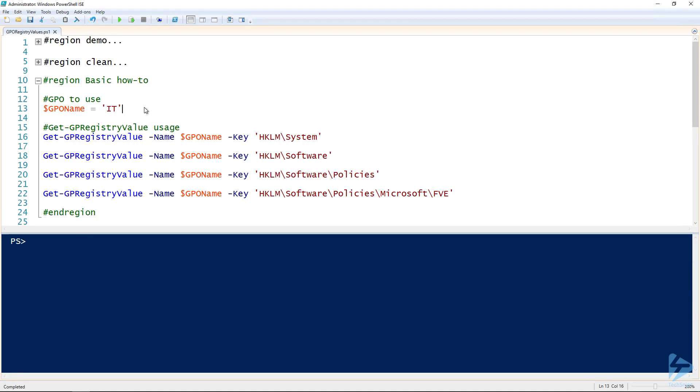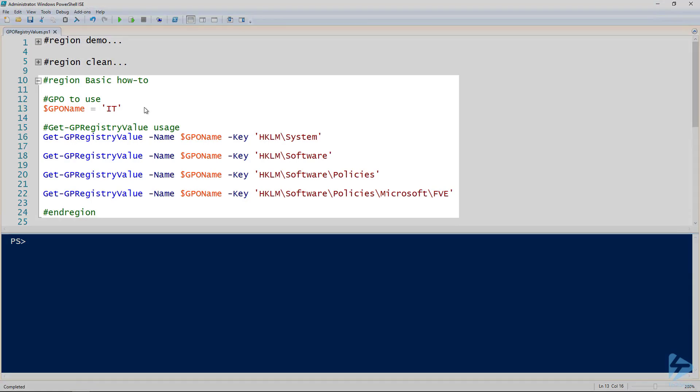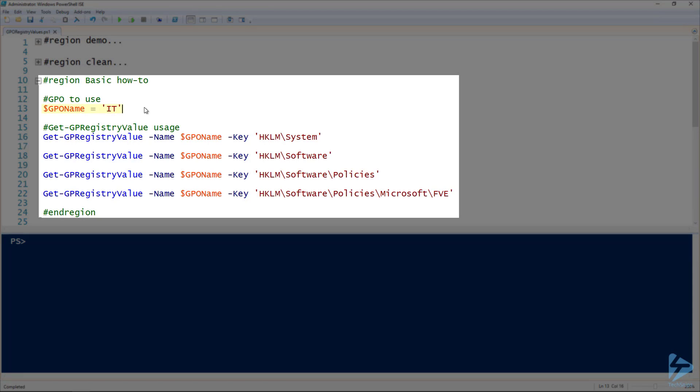Let's check out how to use PowerShell to find all the registry values that a group policy object modifies. First off, I've got the group policy object name that I'll be using on line 13, and then the most important thing we'll be focusing on is using the Get-GPRegistryValue commandlet. It's part of the group policy module and requires two things: the name of the group policy object you'll be looking at and the key you want to look at.